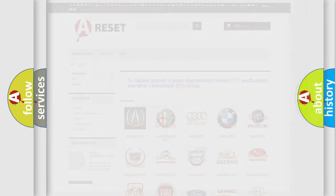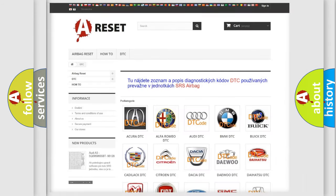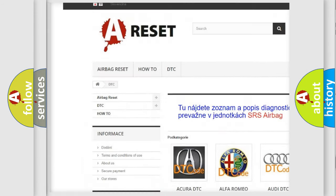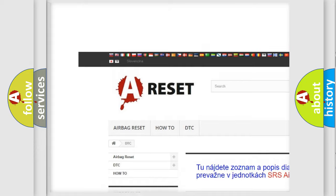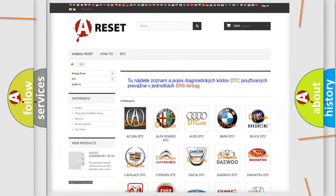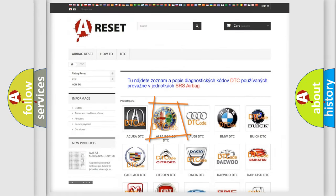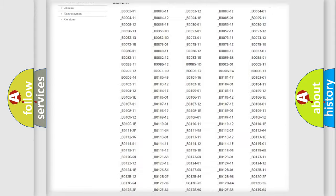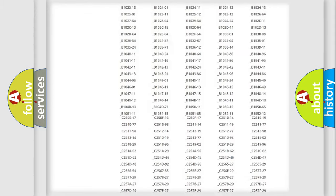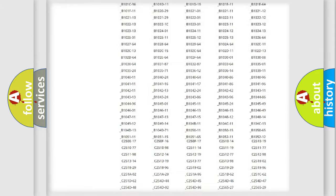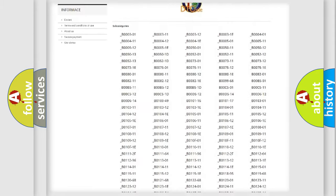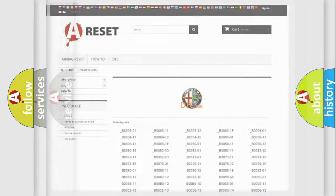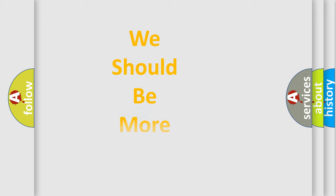Our website airbagreset.sk produces useful videos for you. You do not have to go through the OBD2 protocol anymore to know how to troubleshoot any car breakdown. You will find all the diagnostic codes that can be diagnosed in a vehicle, and also many other useful things.